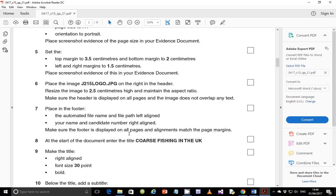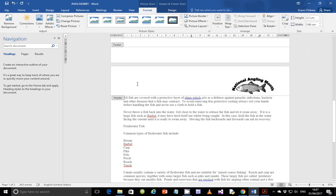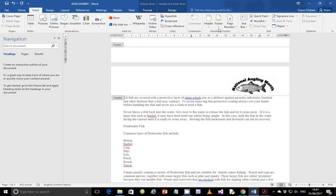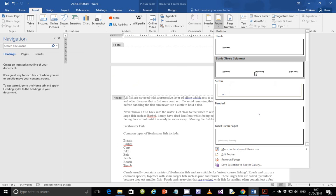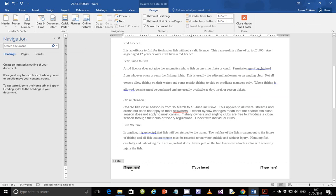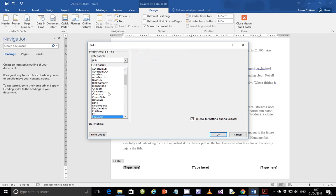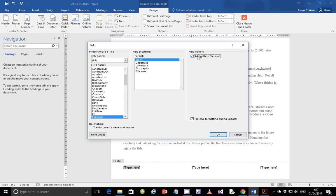Step 7: place in the footer an automated file name and file path left-aligned, and your name and candidate number right-aligned. Make sure the footer is displayed on all pages and alignments match the page margins. To avoid alignment issues differing from your page margins, insert blank three columns — you have left-aligned, right-aligned, and center. Insert a footer, choose blank three columns. Here you're going to insert the file name and path: go to Quick Parts, Field, hit F on your keyboard, file name comes up, make sure you add the path, then click OK.